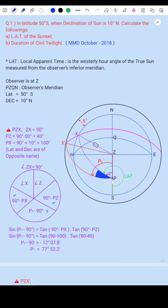LAT is measured from the inferior meridian, going westerly up to the Sun's position. This pink circle is the declination circle of the Sun. The Sun rises here, moves along this path, and sets here — so this measurement is for LAT of sunset.